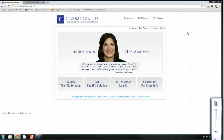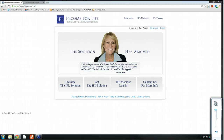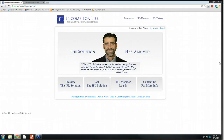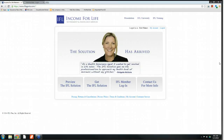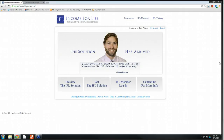Before I get started, for those of you that don't know me, my name is Eric Palmer. I'm the Chief Marketing Officer at Brokers Alliance. If we haven't had the pleasure to meet or talk yet, I welcome you to the program and we appreciate you spending some time with us. For everybody else, it's great to see you again. I encourage everybody to let us know what else you want to see covered, and talk to your marketing representative here at Brokers Alliance.